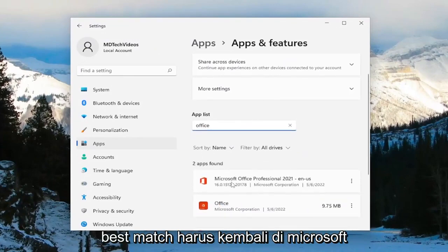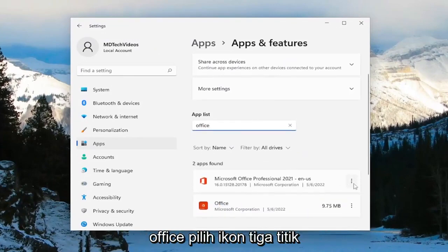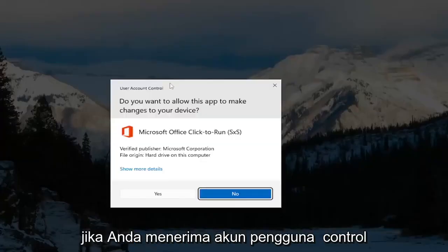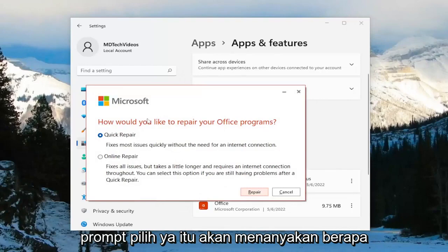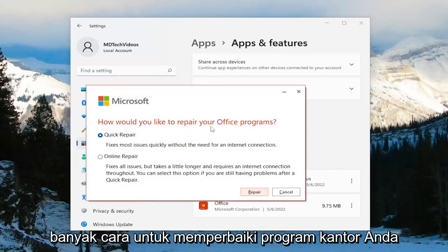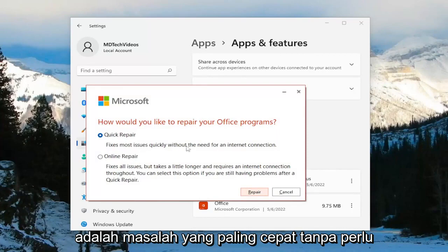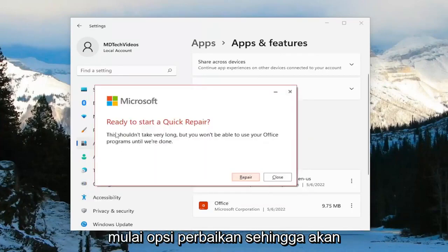Best match should come back with Microsoft Office. Select the three dotted icon next to it and select the Modify button. If you receive a User Account Control prompt, select Yes. It's going to ask how you'd like to repair your Office programs. We're going to select Quick Repair — fixes most issues quickly without the need for an internet connection. Go ahead and select the Repair option.